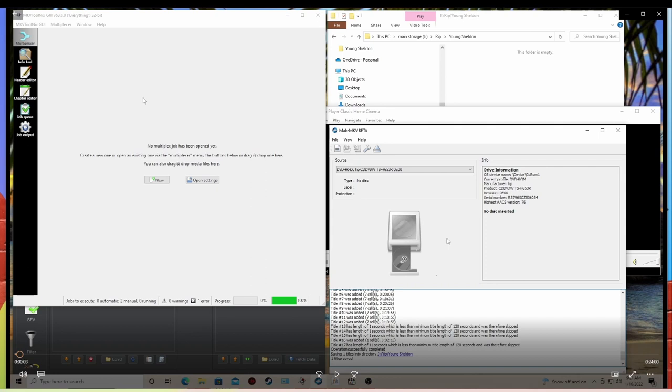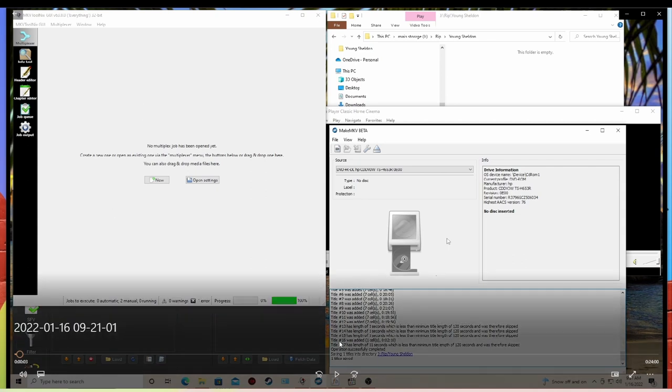Pretty much everything here is free except for the Filebot program. It's about $6 for a year license, but it's worth every dime, and wait till you see what it does.